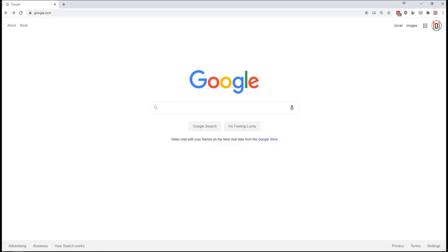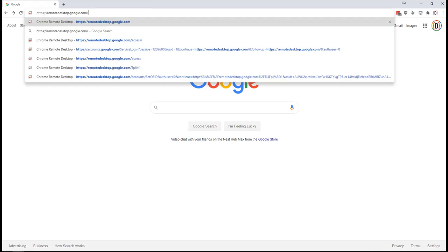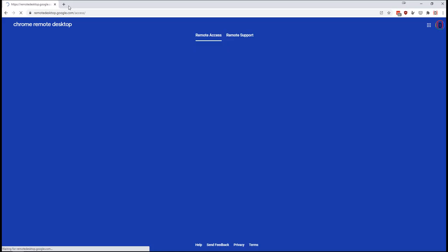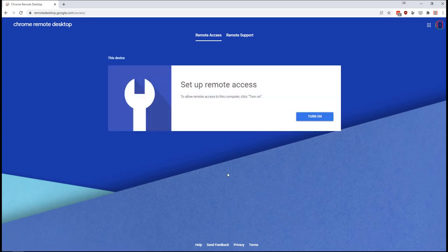Once your student is set up, you're going to open up your Chrome browser and you're going to go to remotedesktop.google.com. And once you're there, you don't actually need to set up remote access for your own computer. You're going to click the remote support tab.